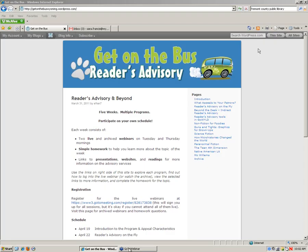Good morning. Thank you for waiting, everybody. I'm Sarah with the State Library, and you are tuning in to Get on the Bus Reader's Advisory, and this is now our third session of genre exploration.